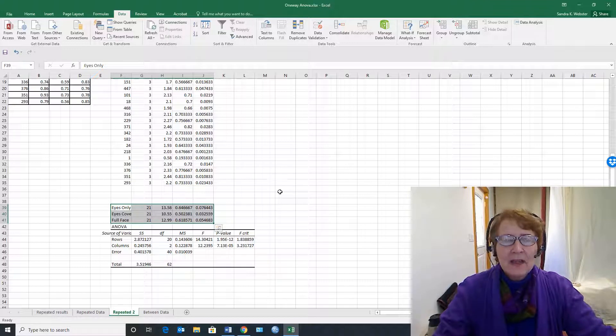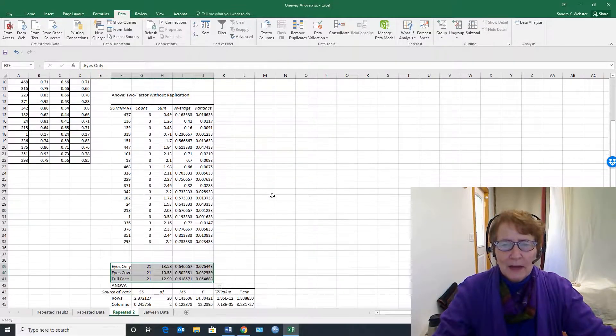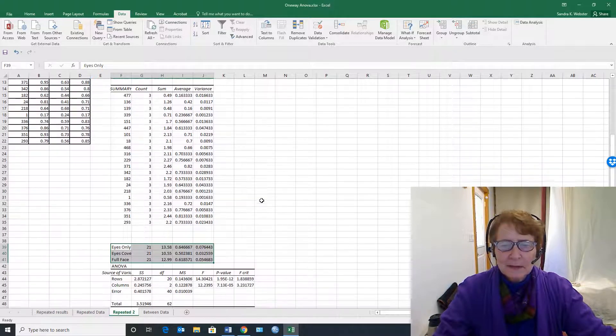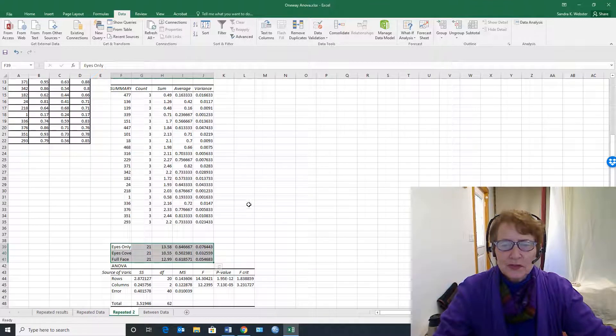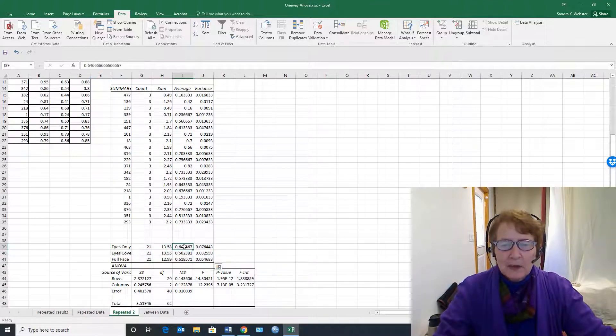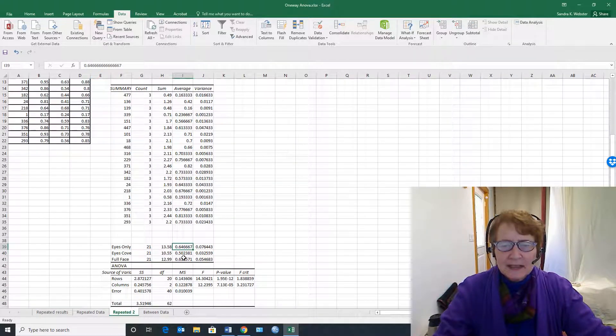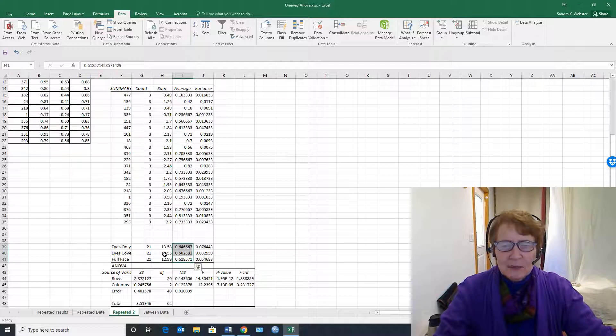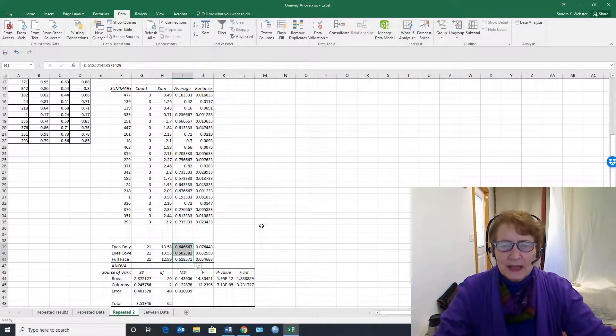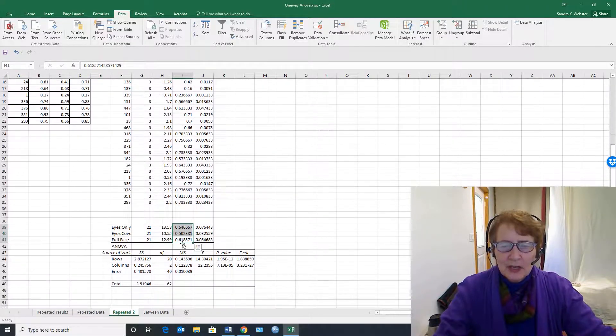Now these numbers are not consistent with Anna's hypothesis. Sorry, those are the sums, but if we look at the averages, they're still not consistent.